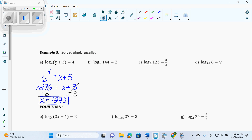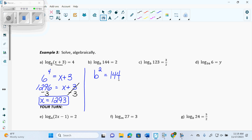What do we do? We convert to exponential because the variable is in the base. If the variable is in the base of the log or the variable is beside the log, I have to convert to exponential — that's the only way I can solve it. So if I convert this, what's the base of my log? B to the power of 2 equals 144. Once I convert it, then I can use normal algebra. How do I get that B by itself? Square root. And when I take the square root, what do I always have to remember? Plus or minus. So I take the square root and put a plus or minus sign in front of it. I get B equals plus or minus 12.